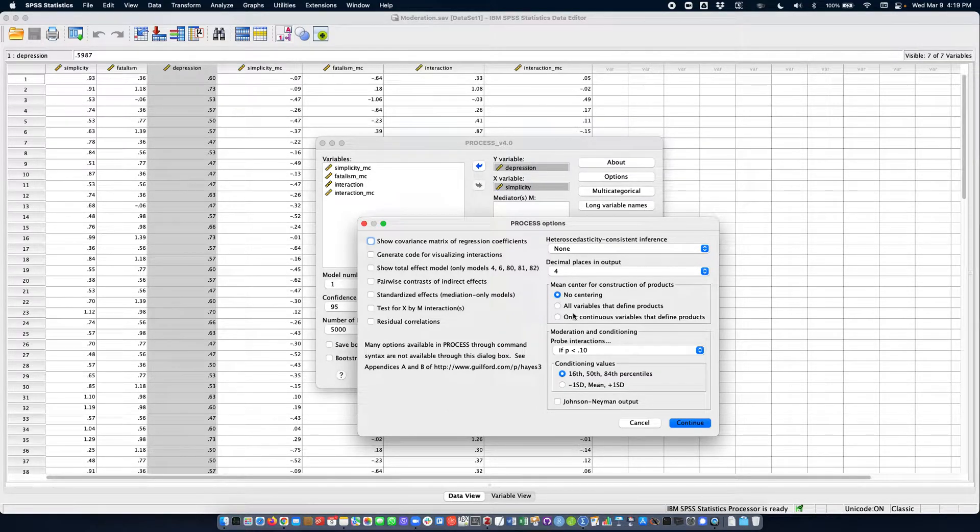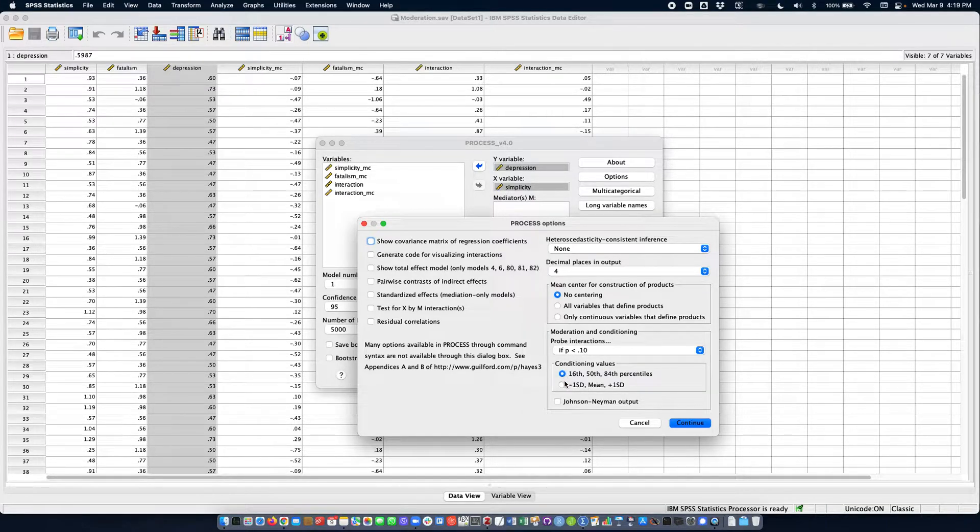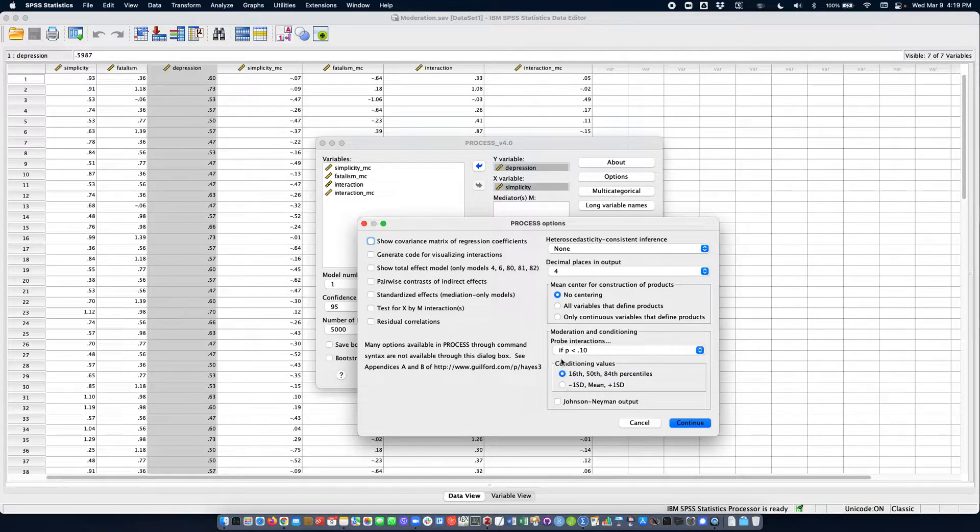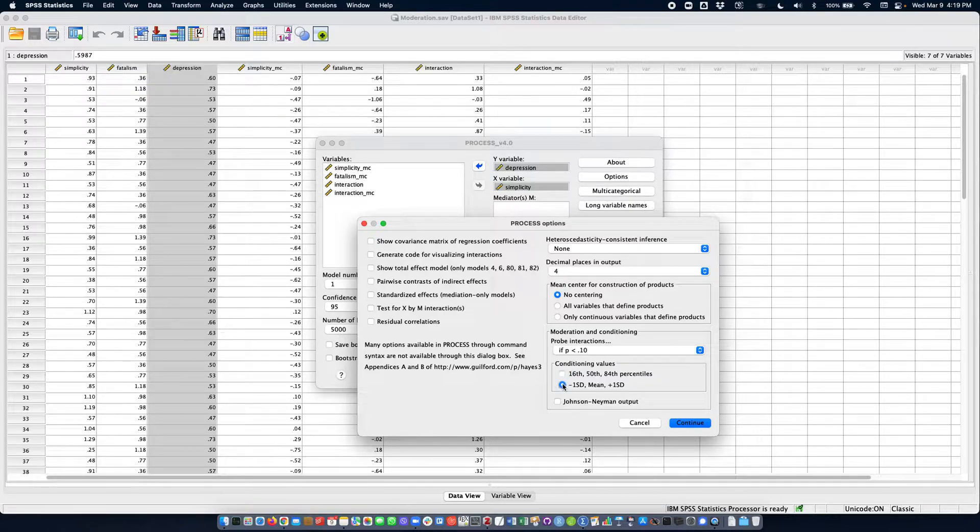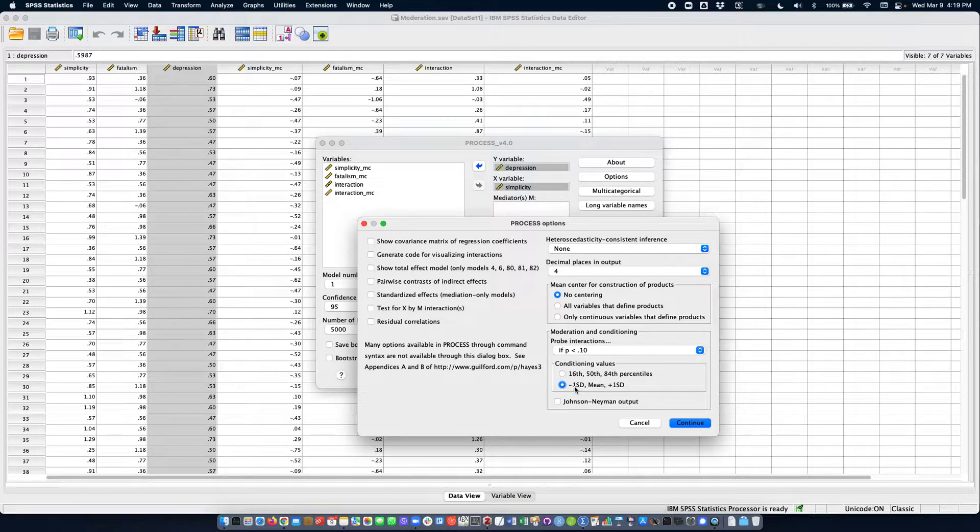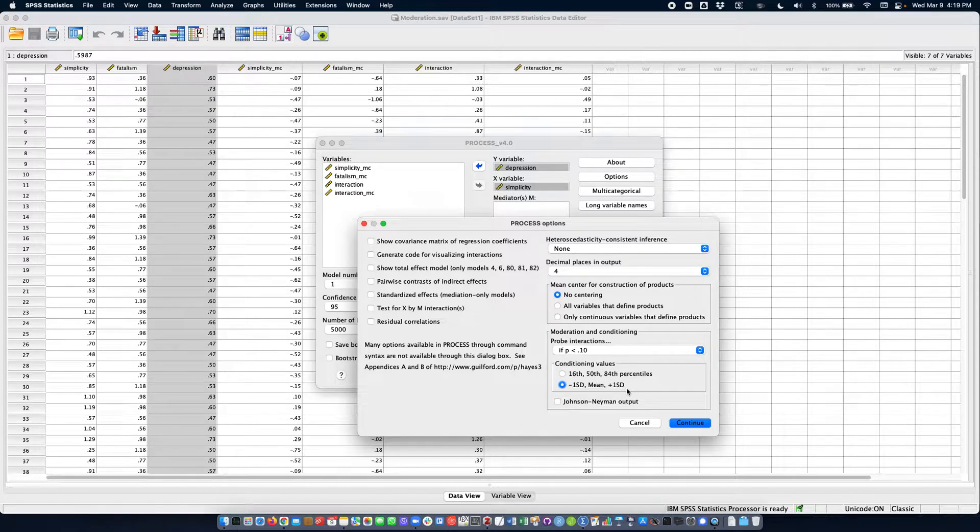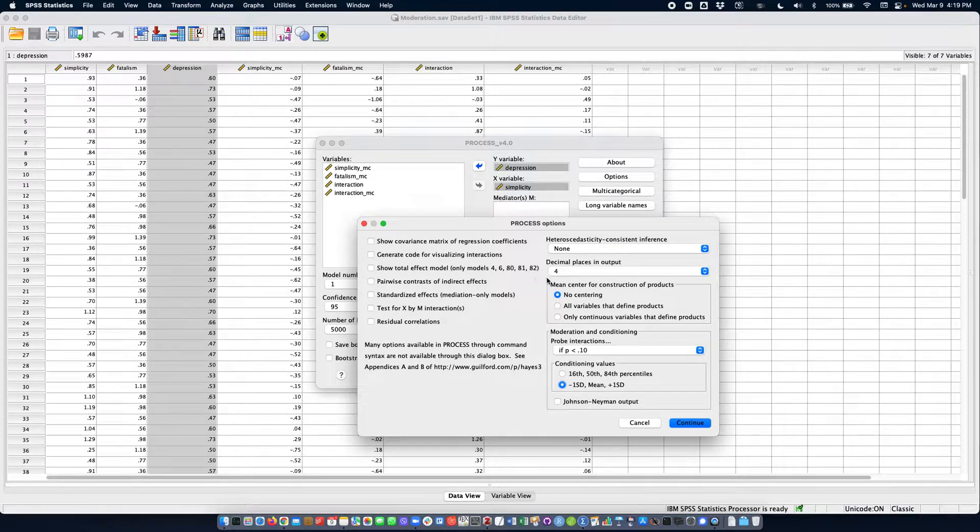I'm going to click on options afterwards and there are a number of options we could choose from. For example, one thing we could do is plot the moderation using the pick-a-point approach and interpret it using various values of the moderator. We're going to choose minus 1 standard deviation, the mean, and plus 1 standard deviation, which tends to be more usual.